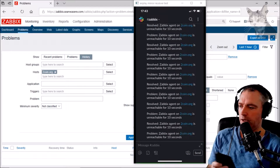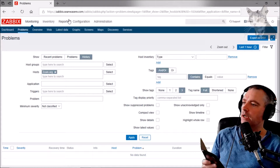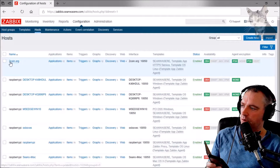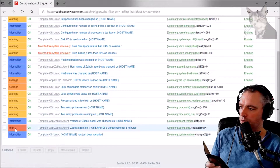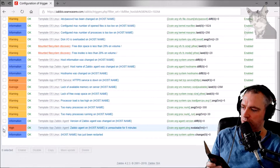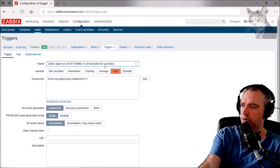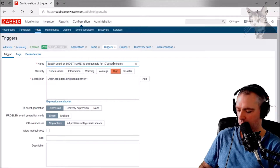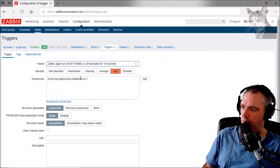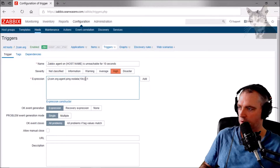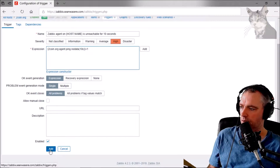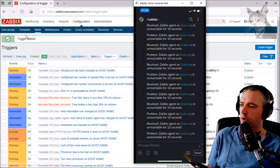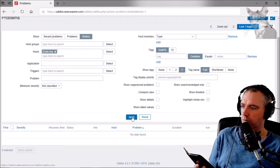To demonstrate that, I'm going to quickly create a trigger that goes off all the time. So Configuration > Hosts — I'm going to use this server here, go to Triggers, and I'm going to clone this 'unreachable for five minutes' trigger. I'll go into that, clone it, and make it 'unreachable for 10 seconds'. Here's the setting: 10s — so no data for 10 seconds. Add. Right, okay.